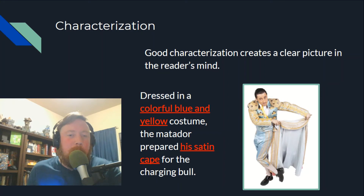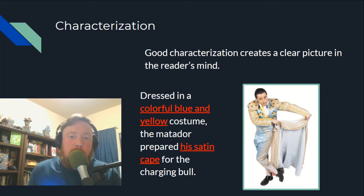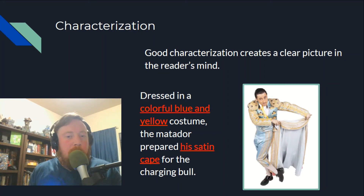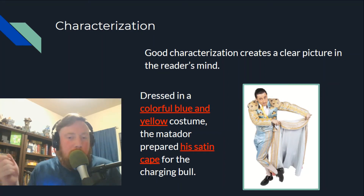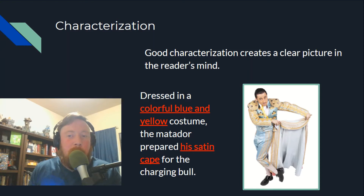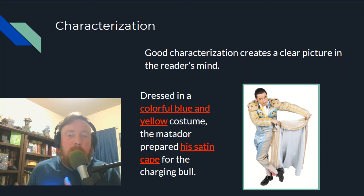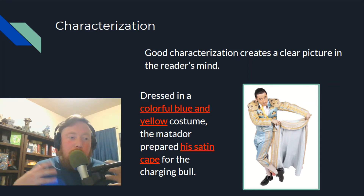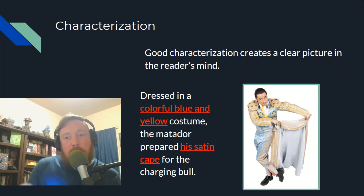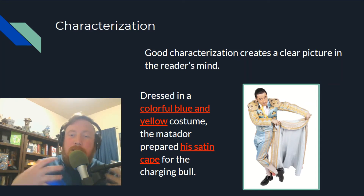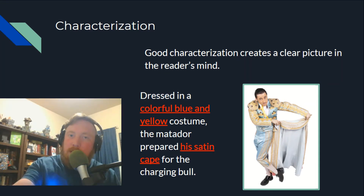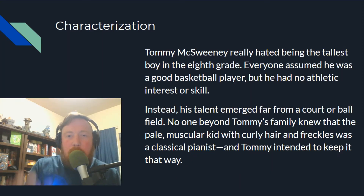But if I change it up a little bit: 'Dressed in a colorful blue and yellow costume, the matador prepared his satin cape for the charging bull.' There's a lot more detail. The more texture and detail you can present about your character, the more interest is generated.